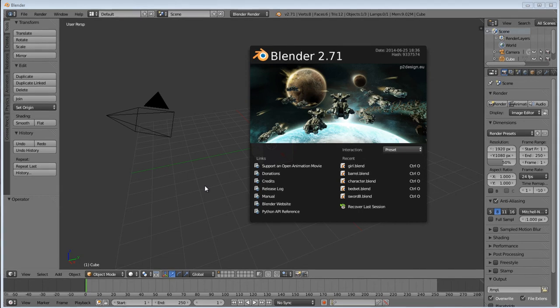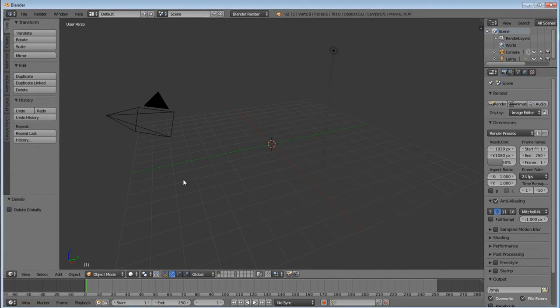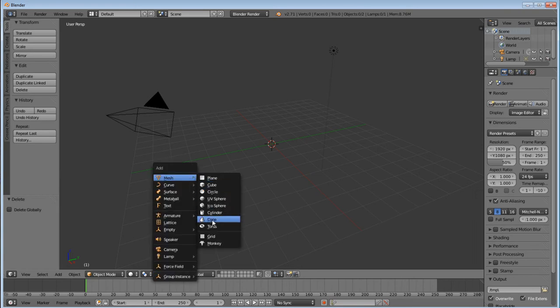So let's get started. I'm going to get rid of our default cube and add the monkey.